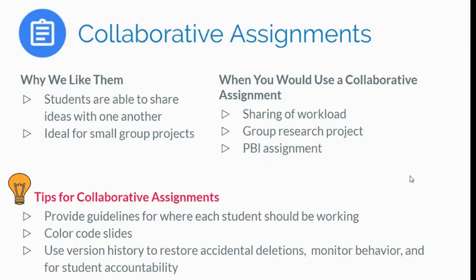A couple of things to talk about with collaborative assignments. One, why do we like them? We really like our students to be able to collaborate and share their ideas with one another. This ability to have them working within the same document really brings that opportunity regardless of where students are.